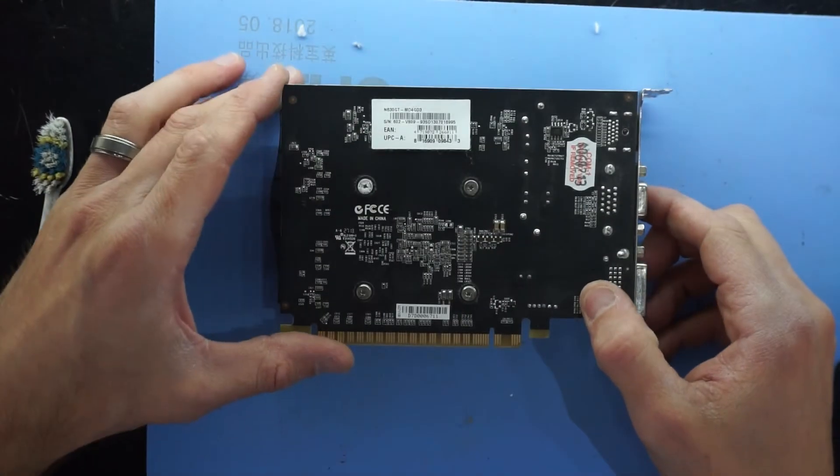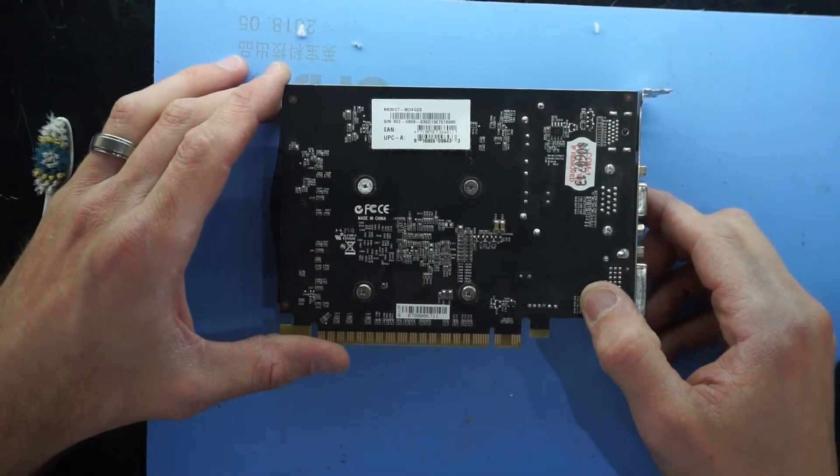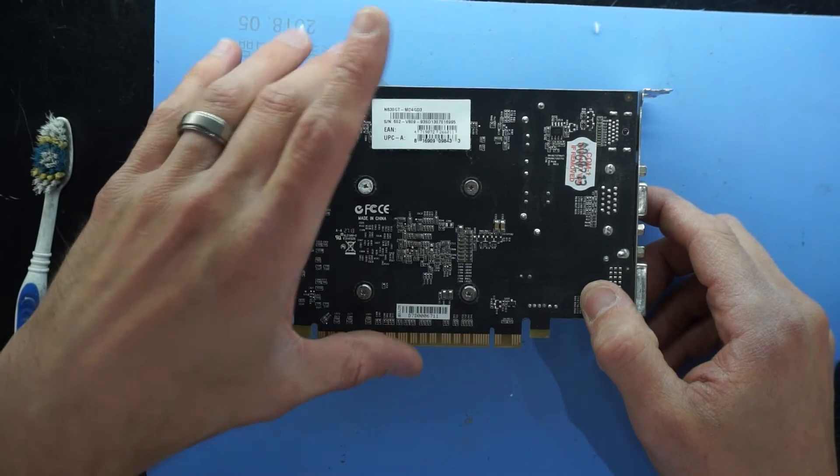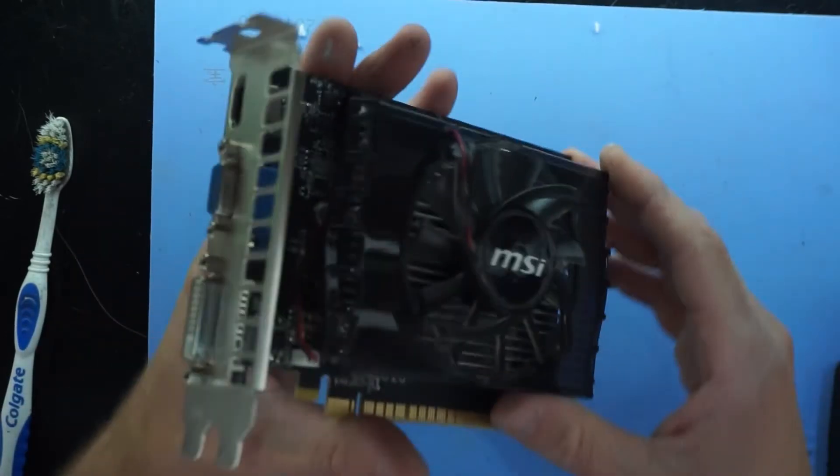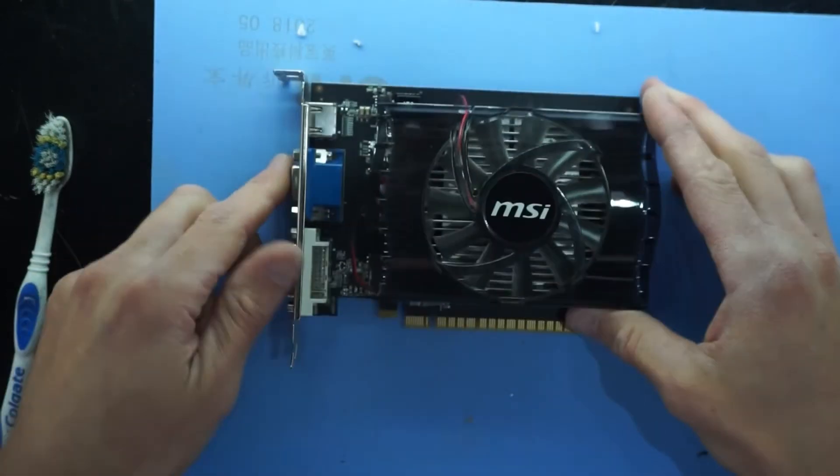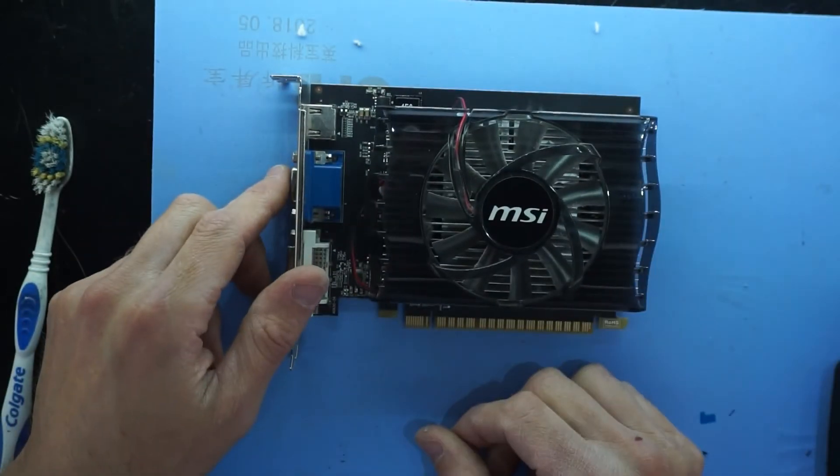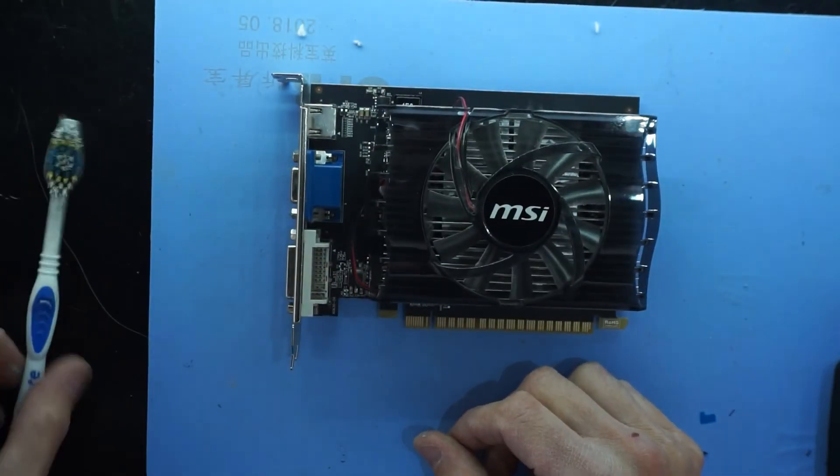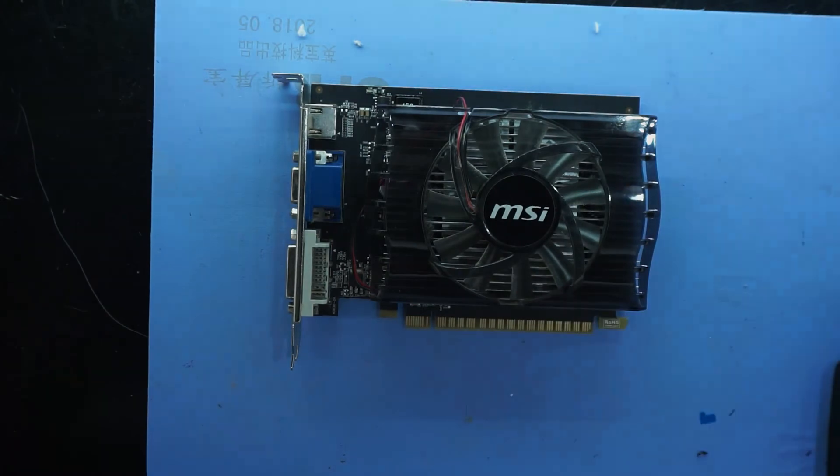And that's how you can replace the thermal paste on your GT 630 by MSI. Anyway, that'd do. See you later.